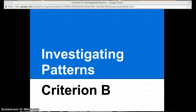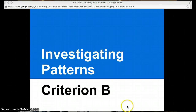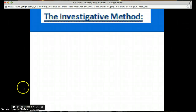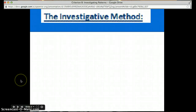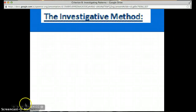This morning I'd like to talk to you about Criterion B, Investigating Patterns for MYP Maths. The investigative method has a several-step process, and I'm going to take you through each of the steps now.